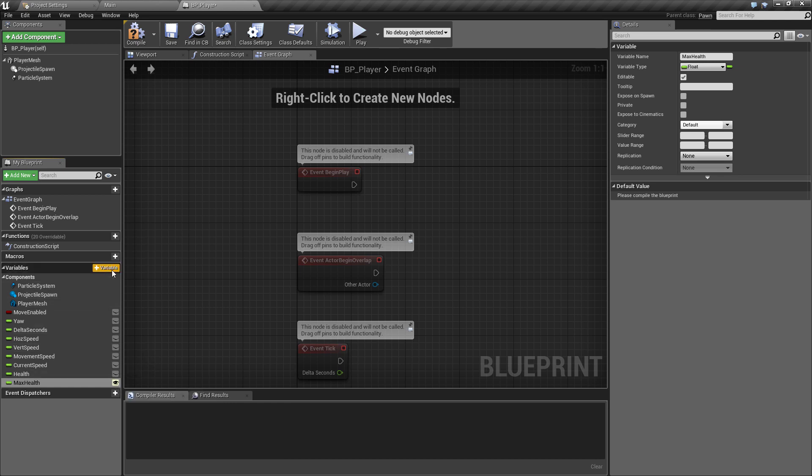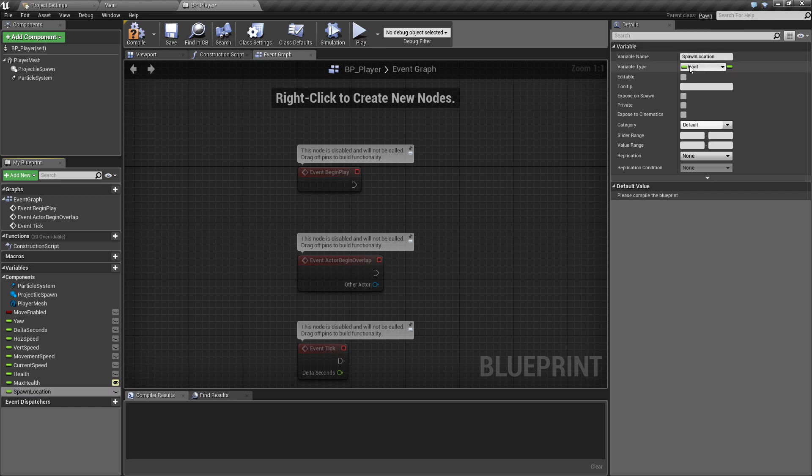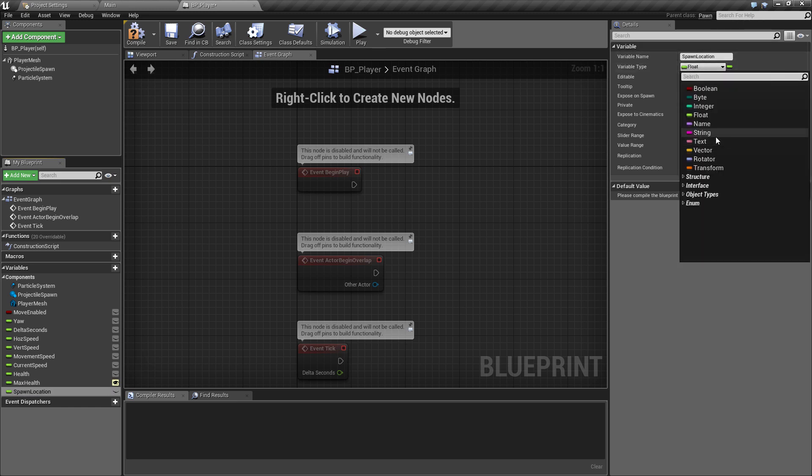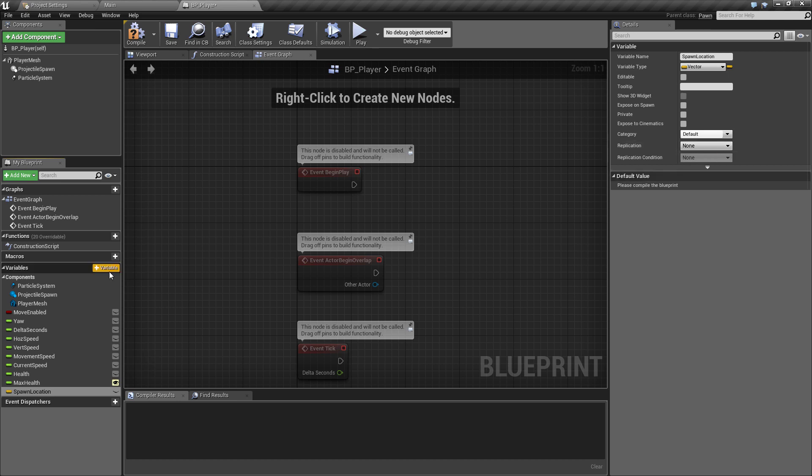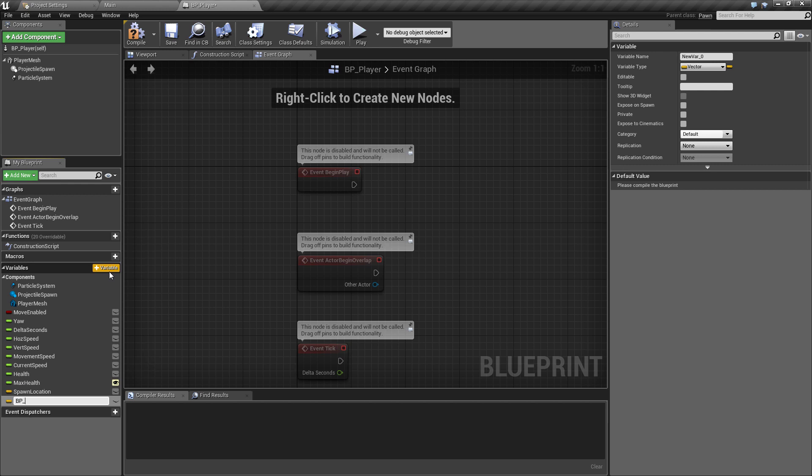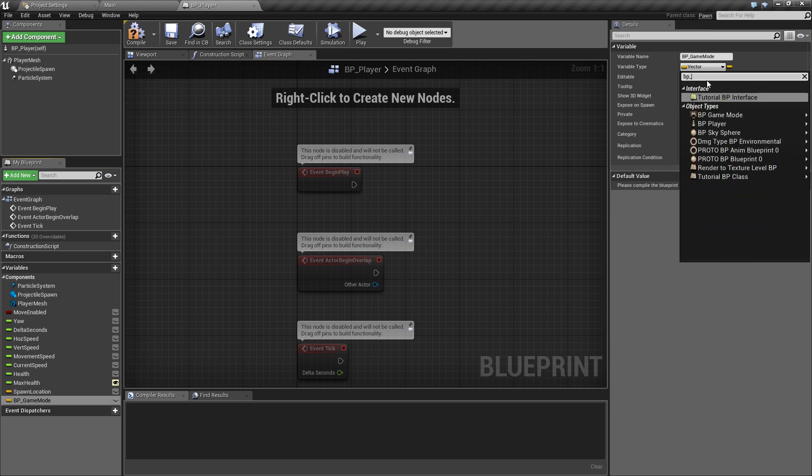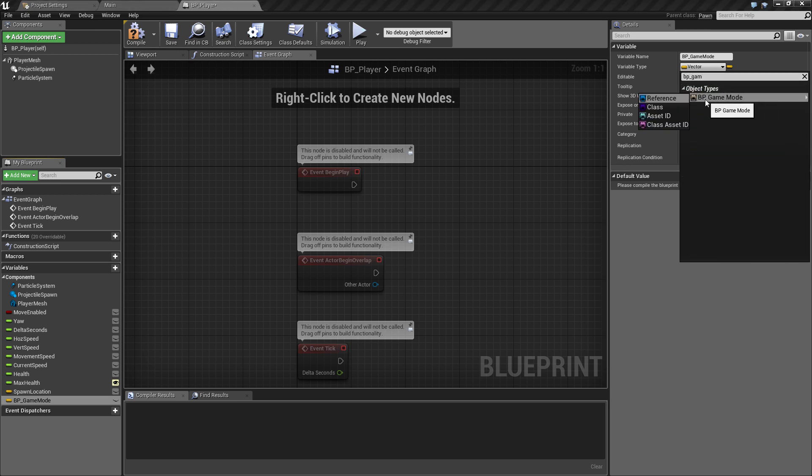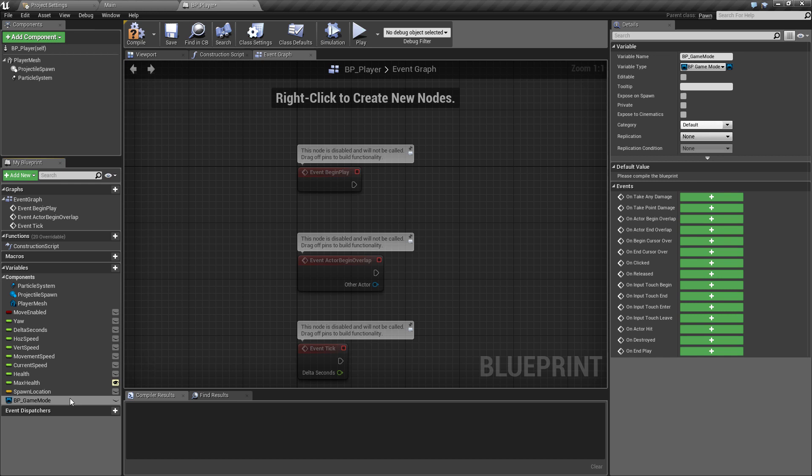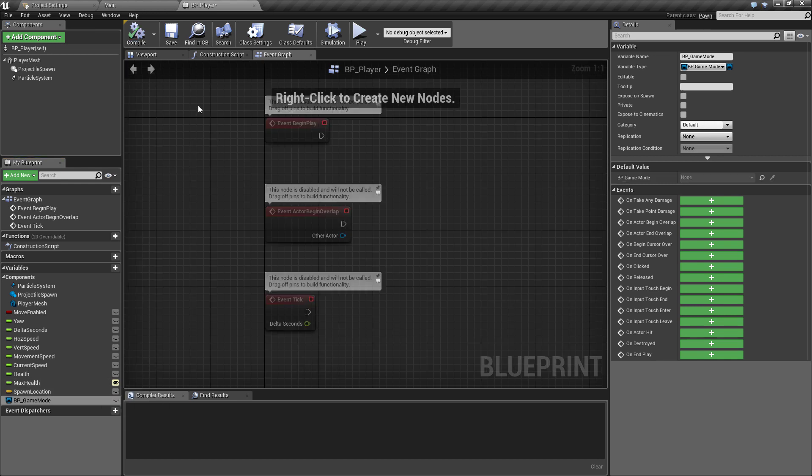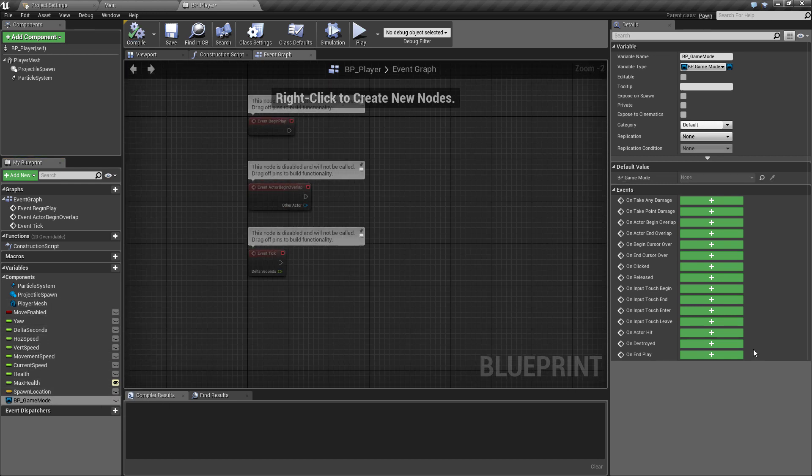Now two more variables. This one's going to be called spawn_location. We're going to go over here to the variable type and change this to a vector. Finally, later on we're going to need a reference to the game mode that we created earlier. We're going to start passing things between different blueprints, and to do that we need a reference of it. I'm going to call this BP_game_mode because that's exactly what we'll be storing later. If we drop down this, we need to search for it. Type BP_game_mode and we can see that's our game mode we made earlier. We want a reference, the blue colored node here, which will be a reference to that game mode. That is the variable set up for the player.